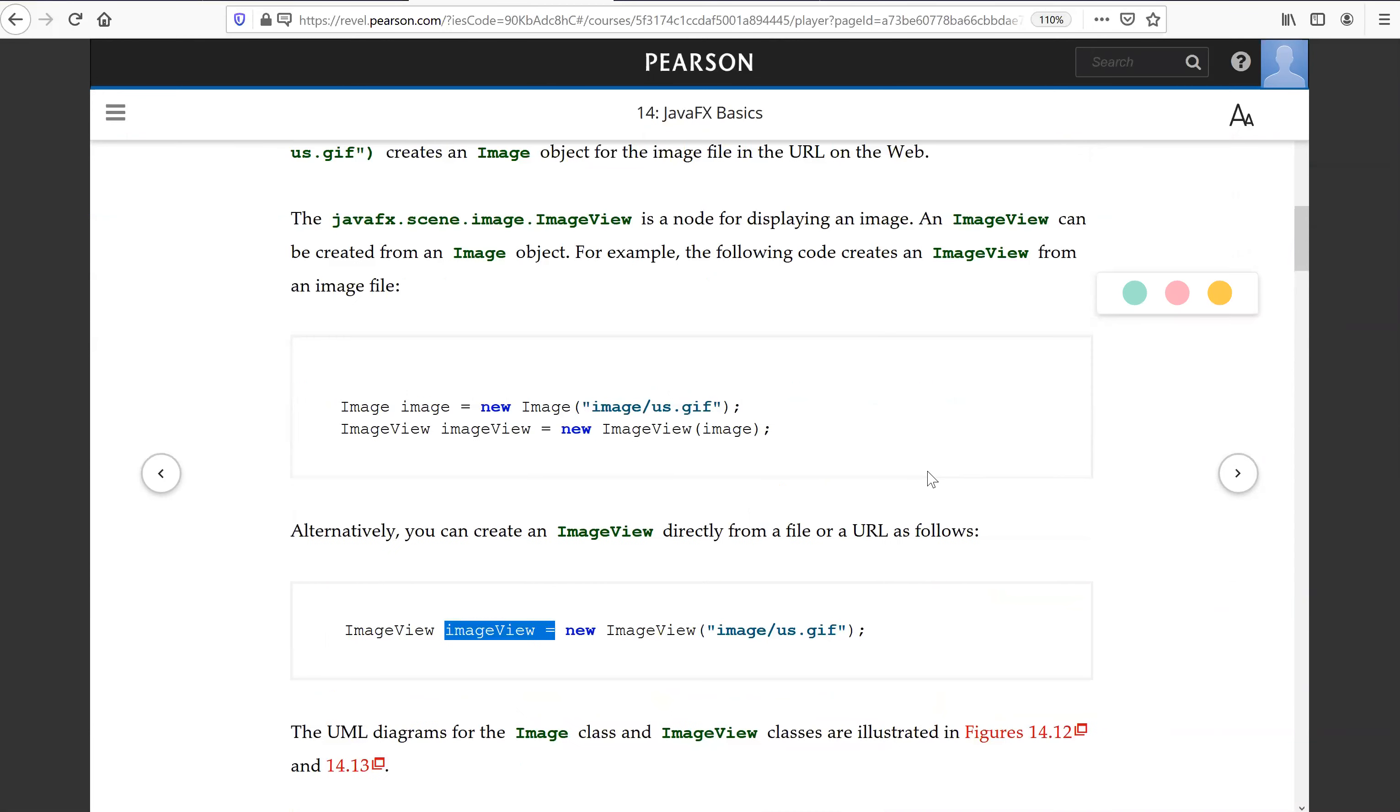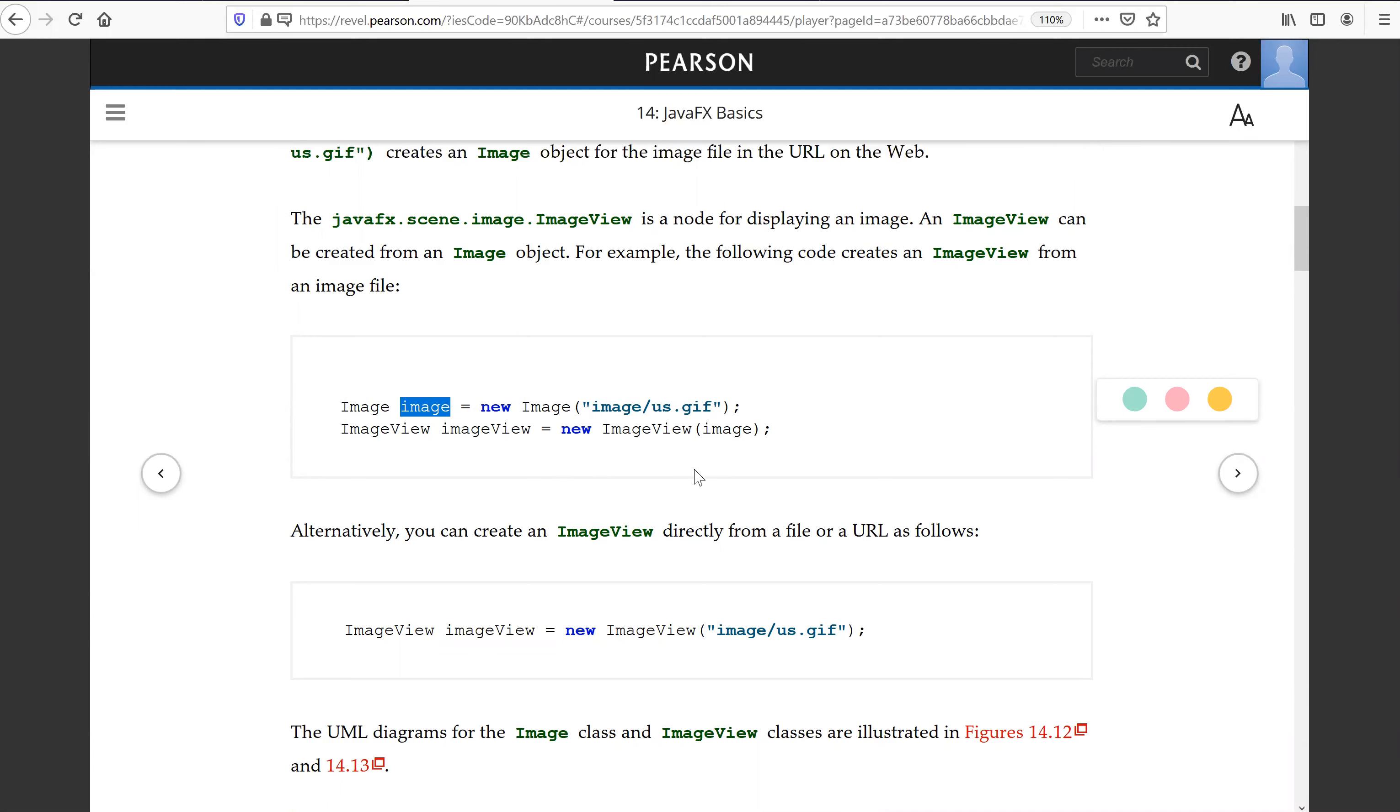Now the advantage of creating a separate image file is that this can be shared. So you create an image, you can share it for the multiple views.